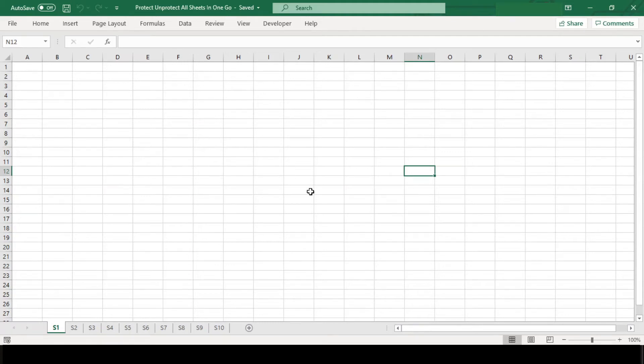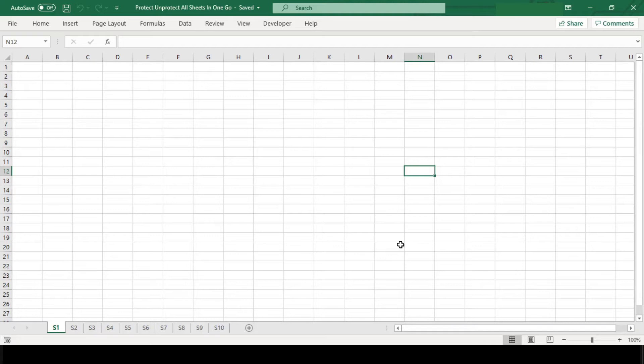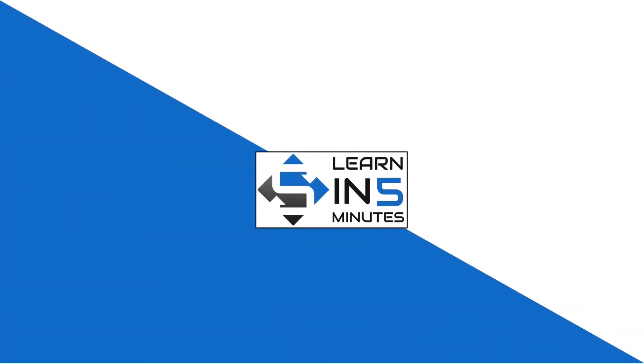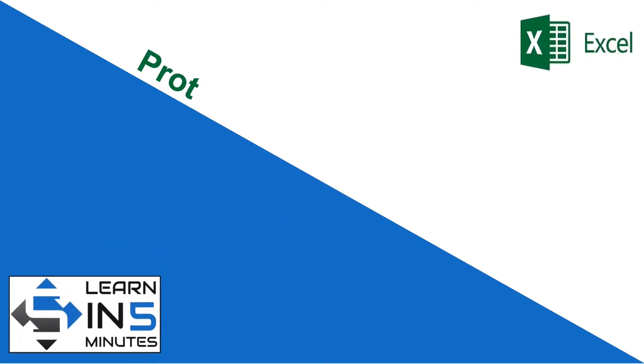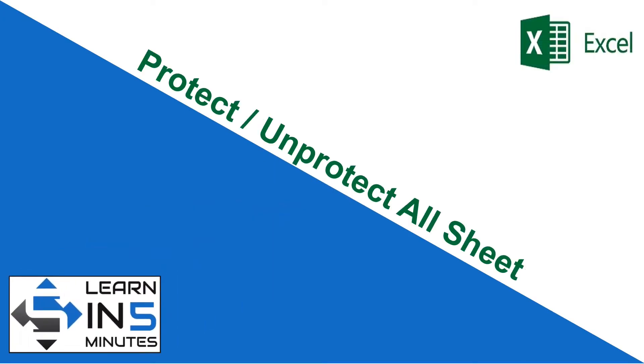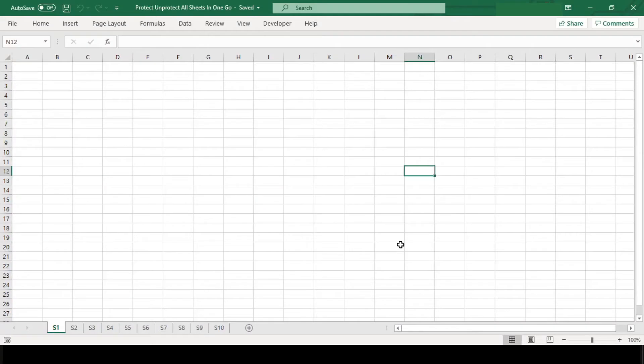If you have a lot of worksheets in your workbook and you want to protect or unprotect all of them, then you can use the macro code which I am going to demonstrate and explain line by line in this video. So stay tuned. Hi, I'm your tutor and welcome to my channel Learn in Five Minutes. So let's start.